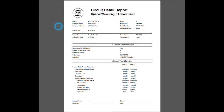This is a circuit detail report. Circuit detail reports differ from summary reports in that they contain very detailed information about an individual fiber run. In this case, we're looking at the information for circuit ID R1-P1 port 001.